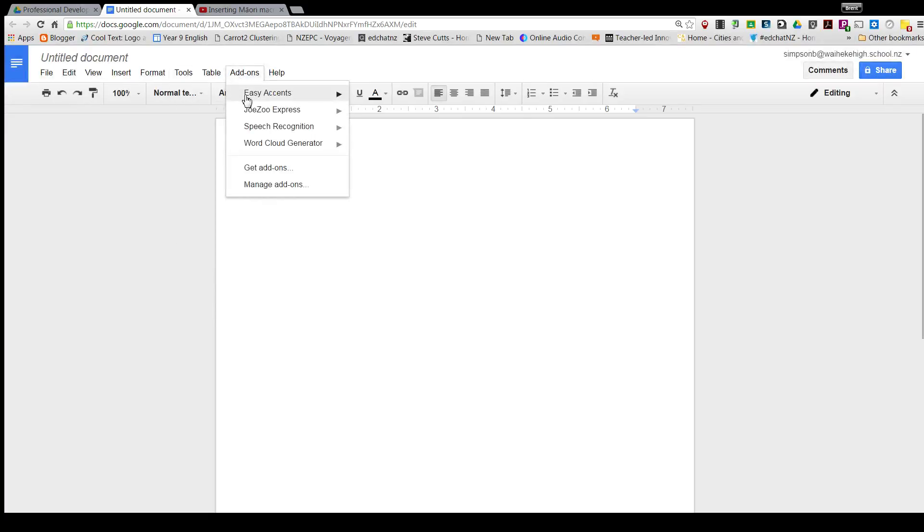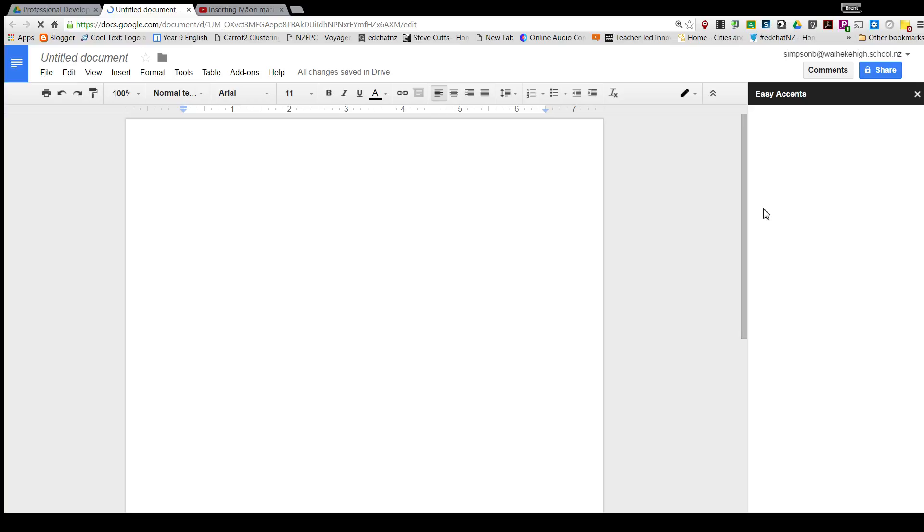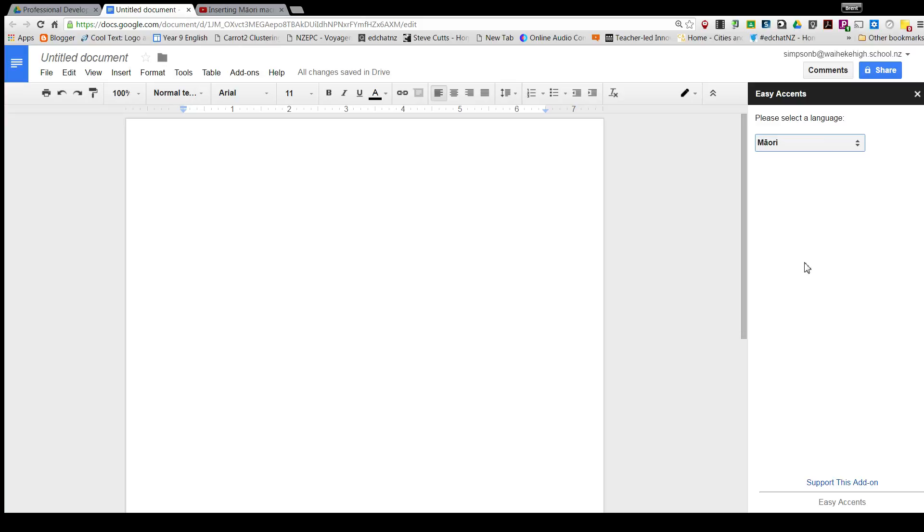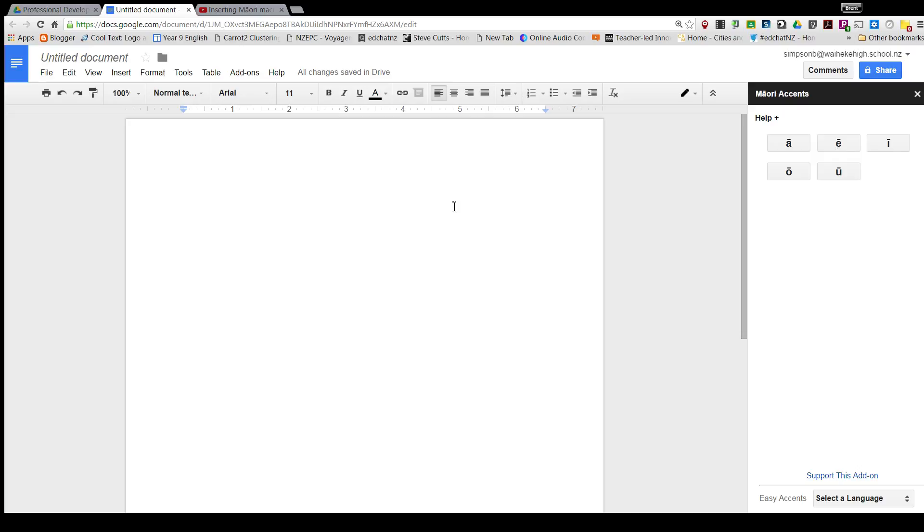pull up my Easy Accents because it's going to help me with this task. Easy Accents is great, but it can take a while to fire up and select the letter. If you are using words repeatedly and you need the macron on top, you might be better served to use this method instead. So I fired up my Maori